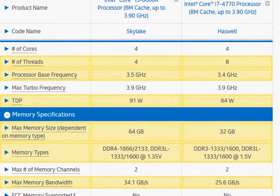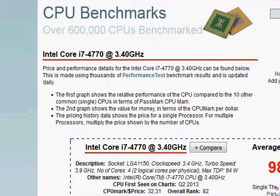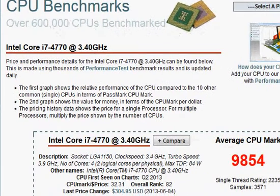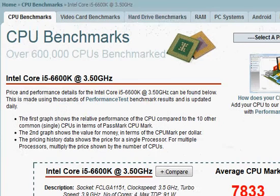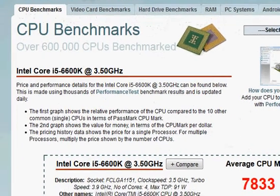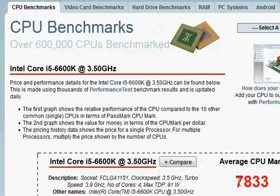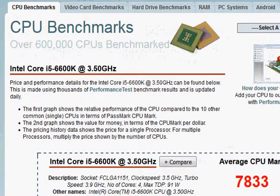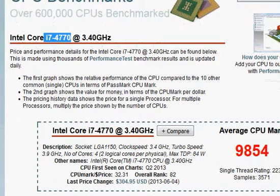Now coming to the PassMark score, we have a score of 9854 for Haswell 4770, and looking at this 6600K it's 7833. So the Haswell processor is going to be faster, and that's going to be of the order of about 20 percent or so. Thanks for taking a look.